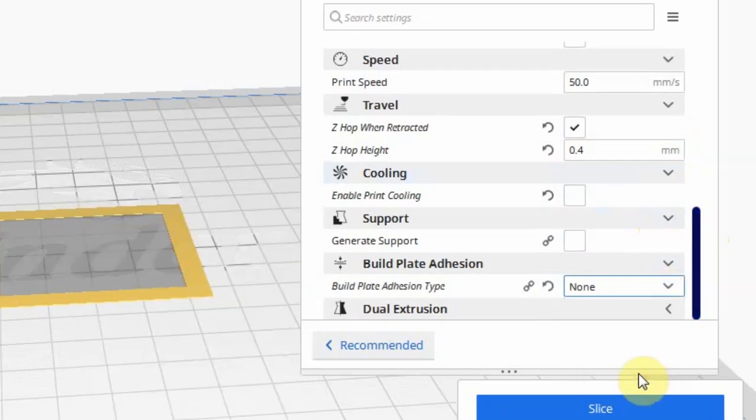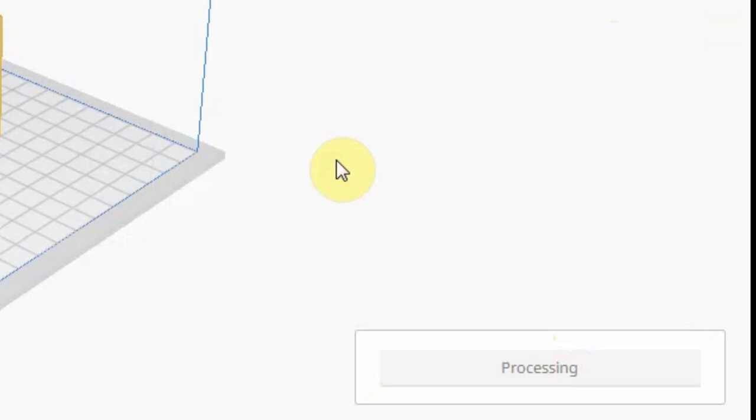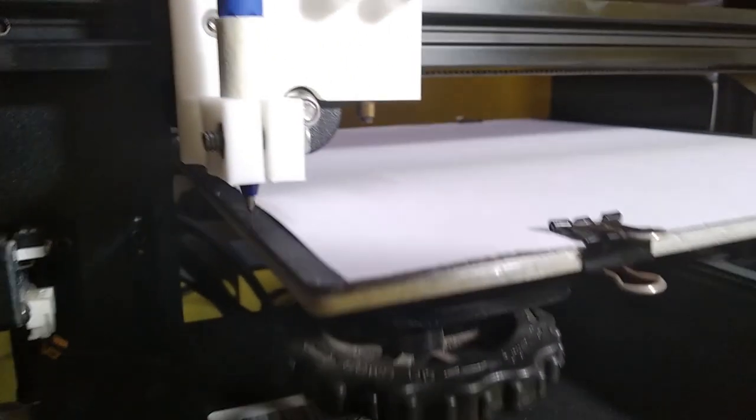These settings will remain the same for other methods. Click on Slice, save the G-code, and run it on your printer.